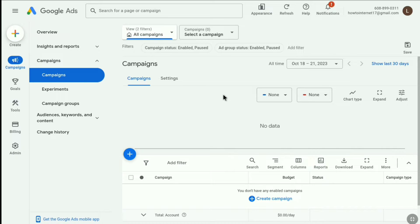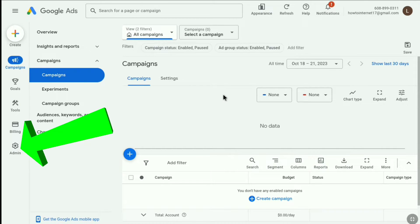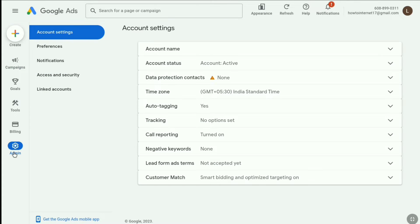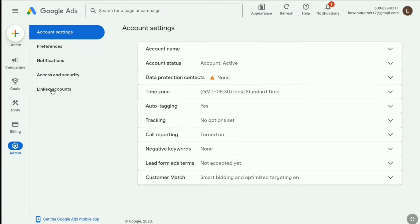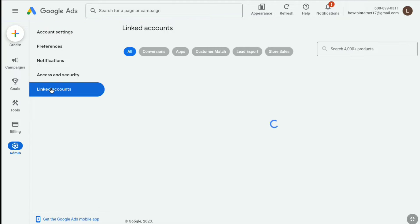Now, here in your Google Ads account dashboard, click on admin at the bottom left section. There we have the linked accounts option. From here, click on linked accounts.